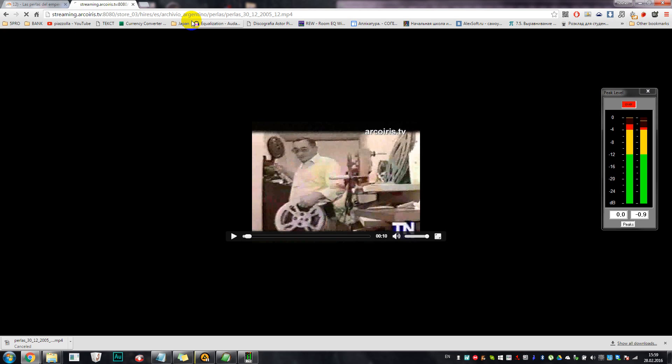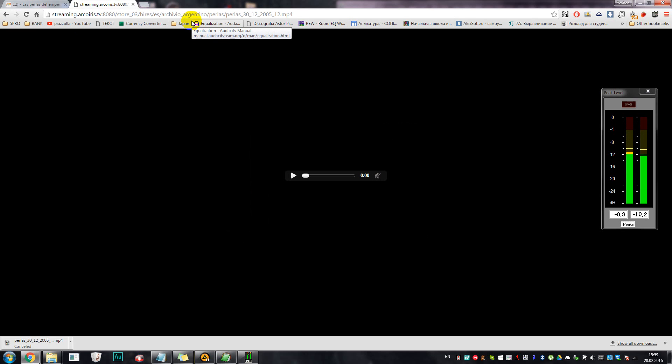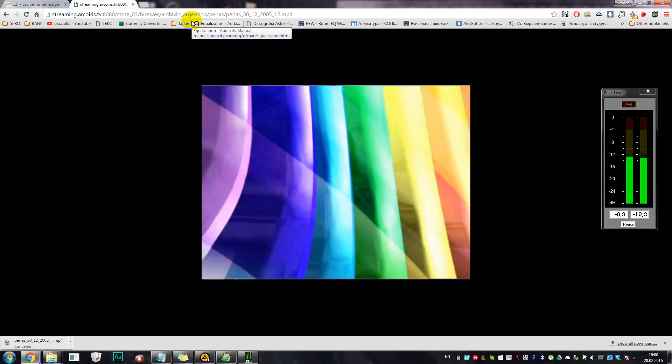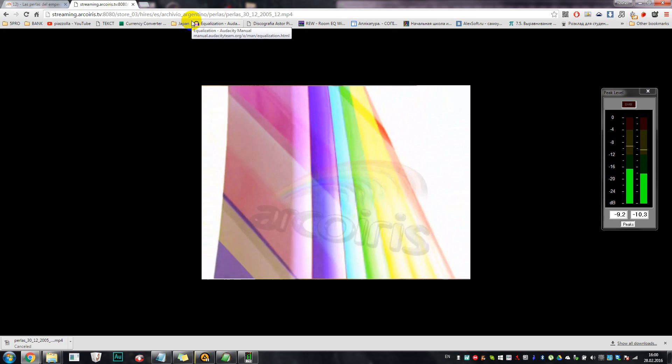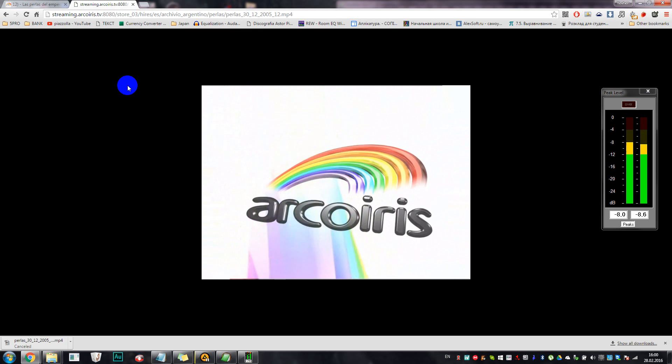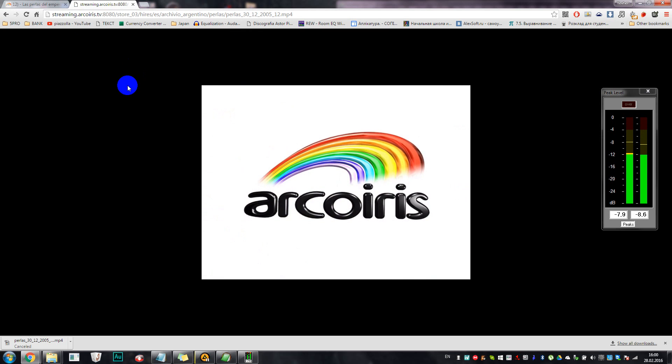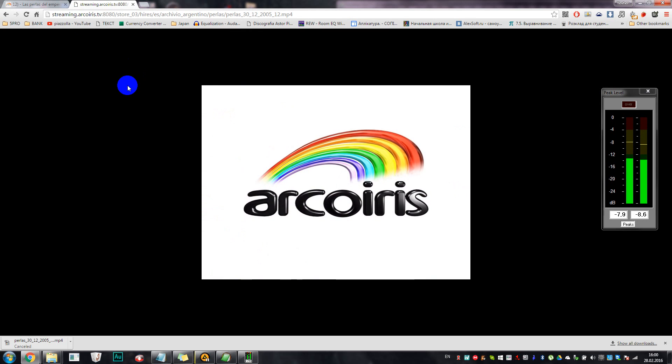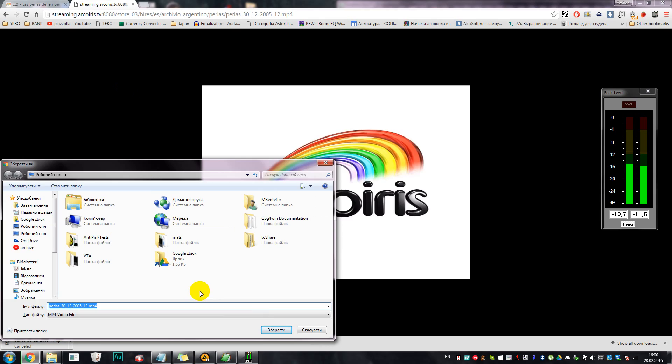And then you have a twice as good video as you had before, and you can also of course press Control+S and download it.